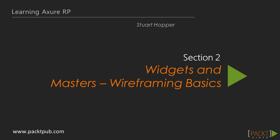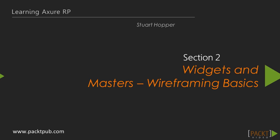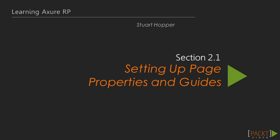Welcome to Section 2, Widgets and Masters Wireframing Basics. In the first part of this section we will set up some page properties and page styles and create some guides for your wireframe.